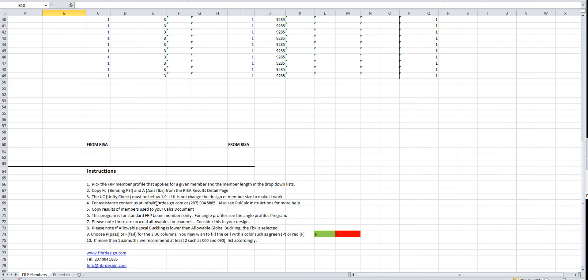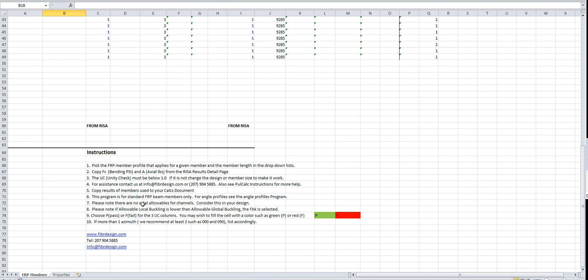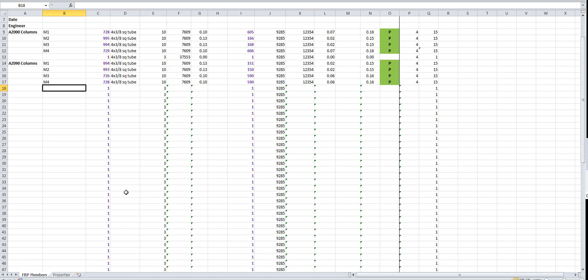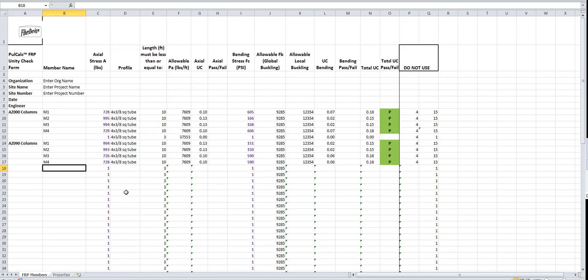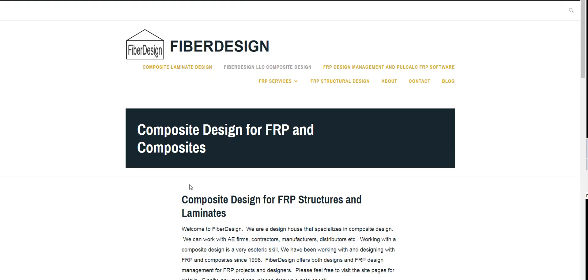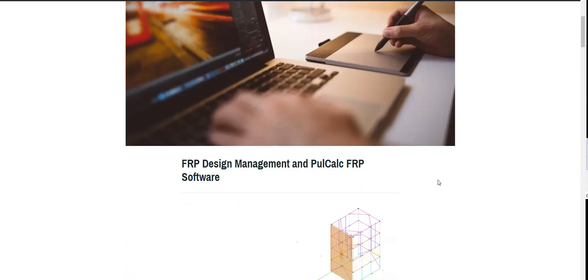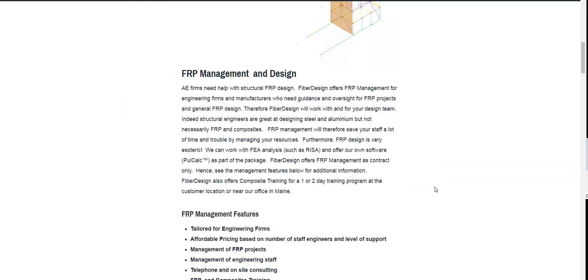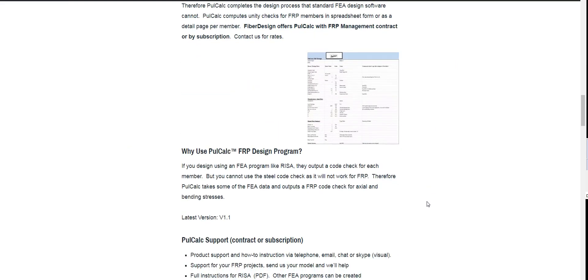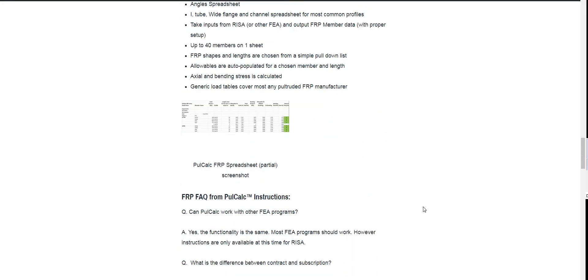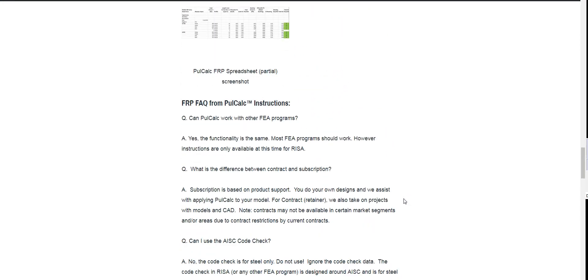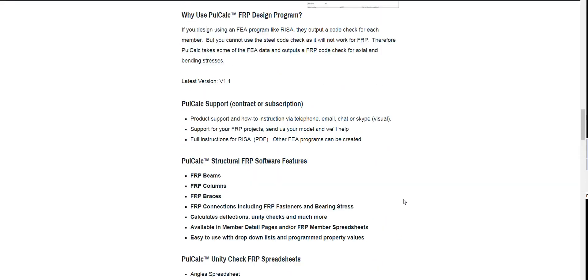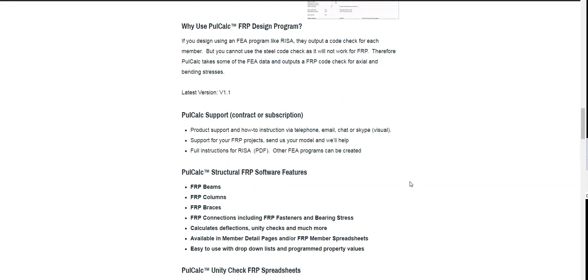Down here at the bottom we do have some instructions where you can look. If you have any questions you can email, call, text, get on the website, whatever. We do have the website too. This is the front page of our website, Fiber Design. You can go over to the full calc and FRP management page. There's a Q&A here down at the bottom, and we answer a lot of questions down there. That is the story. Thank you for watching and putting up with it. I hope I didn't put you to sleep. Take care and have a good day.